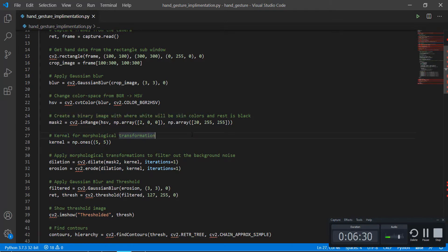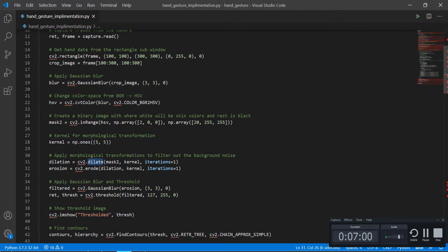Morphological transformation basically refers to a transformation technique in which we try to ensure that our image feed hasn't lost important information. The information we need should not be lost while removing the noise. While doing the morphological transformation, we are applying two morphological transformations: dilate and erode.